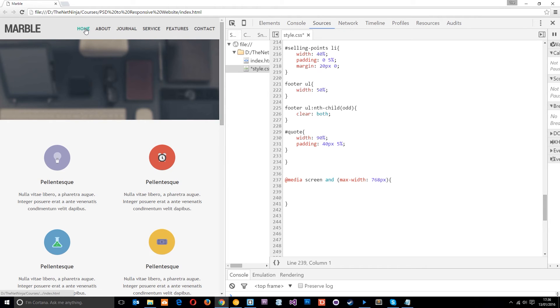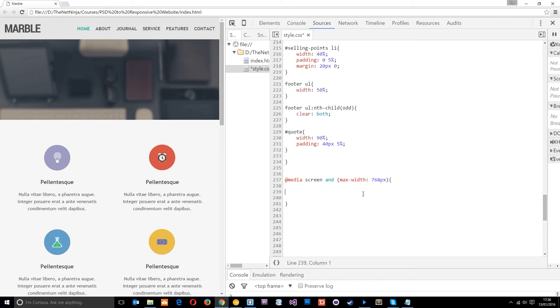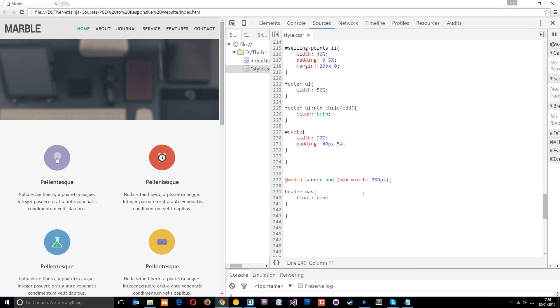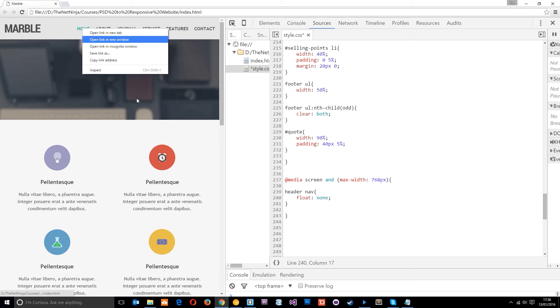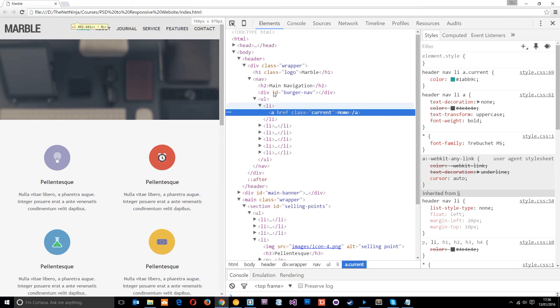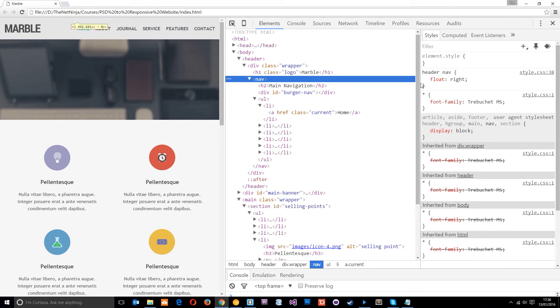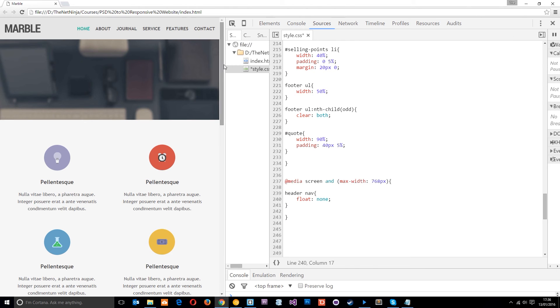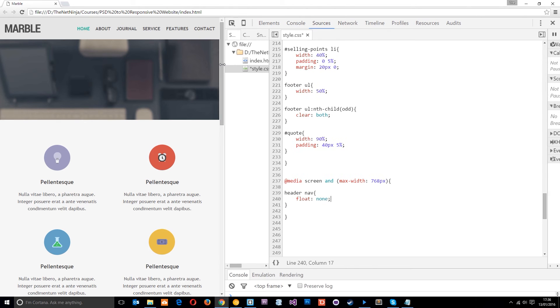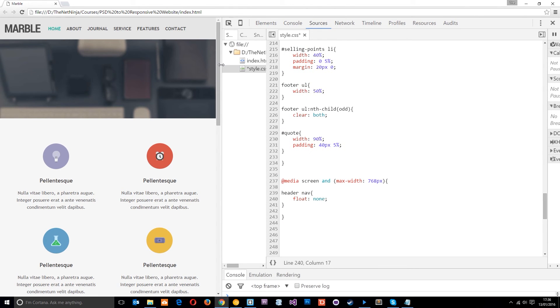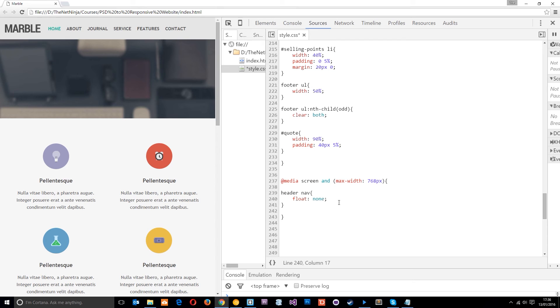So I think what I'll also do is bring the navigation down onto the line below this logo because it's starting to run out of room a little bit. So to do that, I'll say header nav and then float none. I think it's because we've not quite hit that break point. Yeah, that's right. So float none.